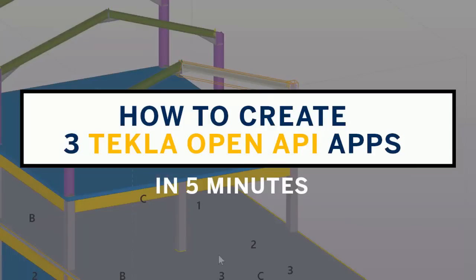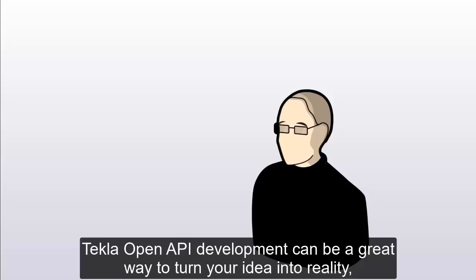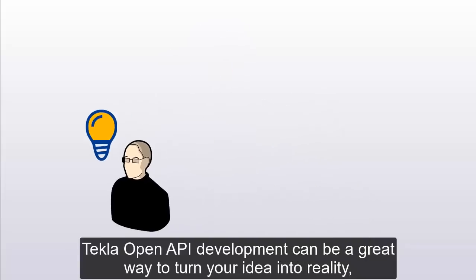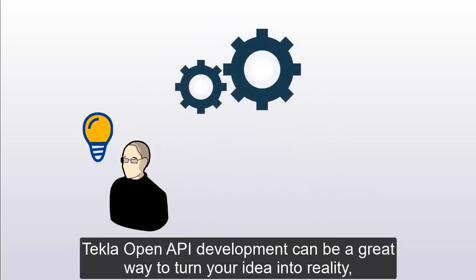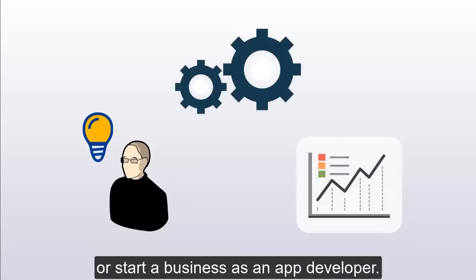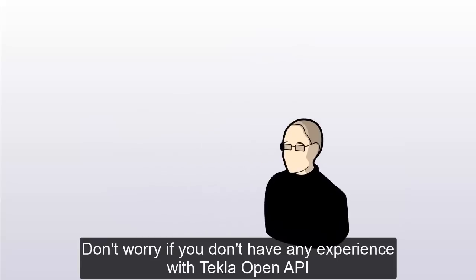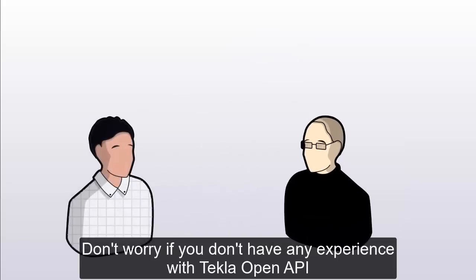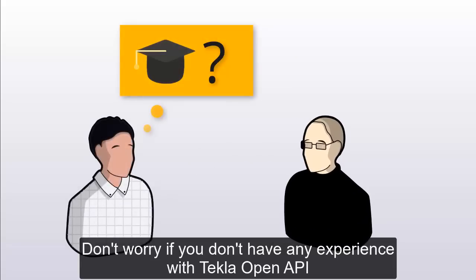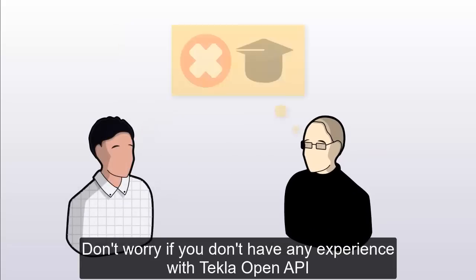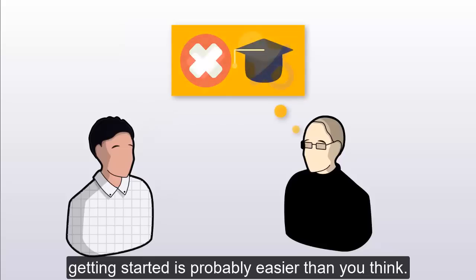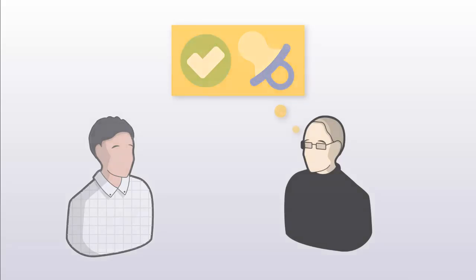Tekla Open API development can be a great way to turn your idea into reality, or start a business as an app developer. Don't worry if you don't have any experience with Tekla Open API, getting started is probably easier than you think.